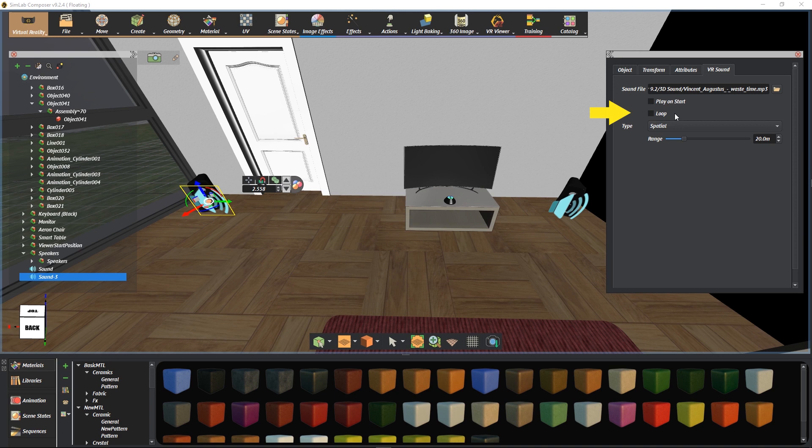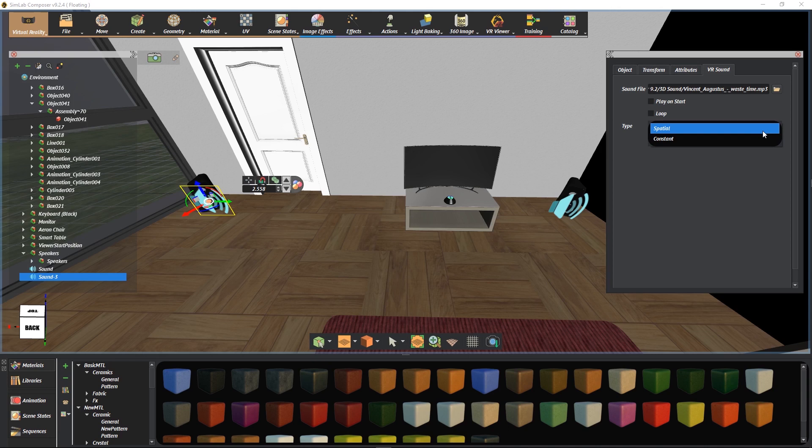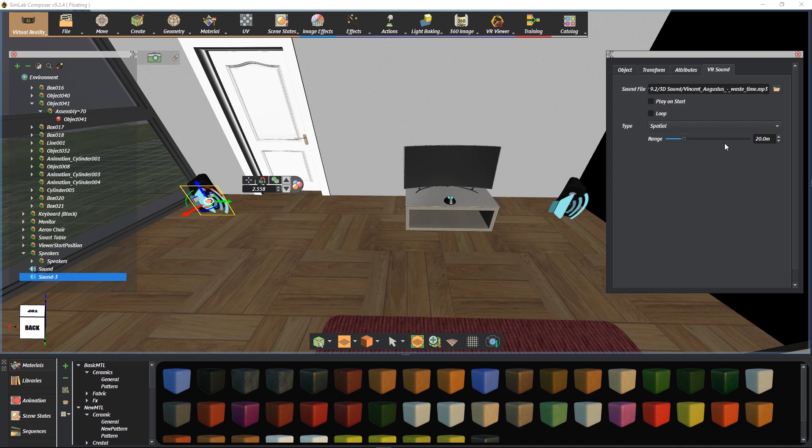We can change the type of the sound node between spatial and constant. A spatial sound can be heard at its maximum volume from the origin of the sound node and fades away with distance. However, a constant sound plays with fixed volume in the background.